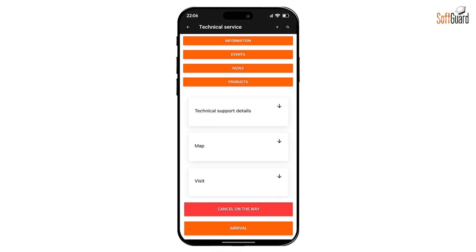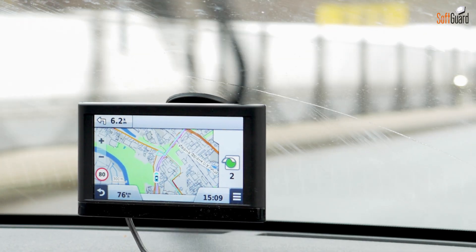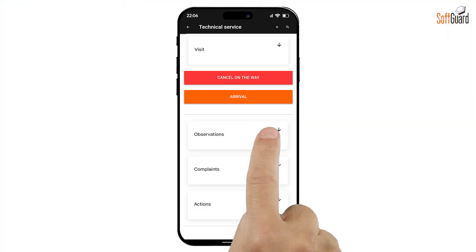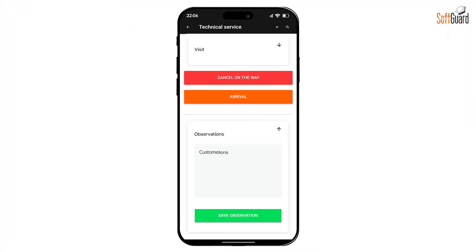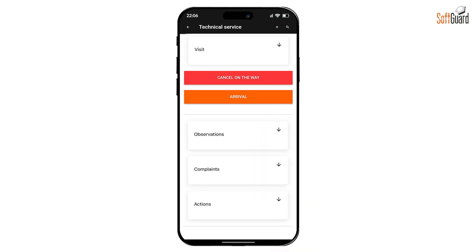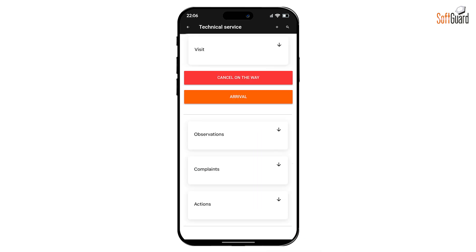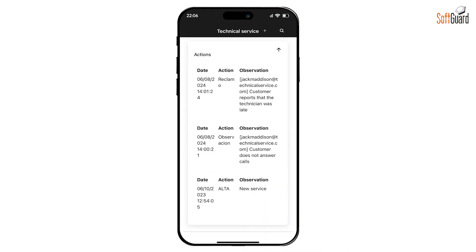The On My Way button will notify the monitoring central once the technician starts heading to the client's location, allowing them to track the technician's progress. The Observations field lets the technician freely enter any comments. Similarly, the Complaints section is available for logging customer issues. The Actions log provides a comprehensive view of all modifications made to the service order since its inception.